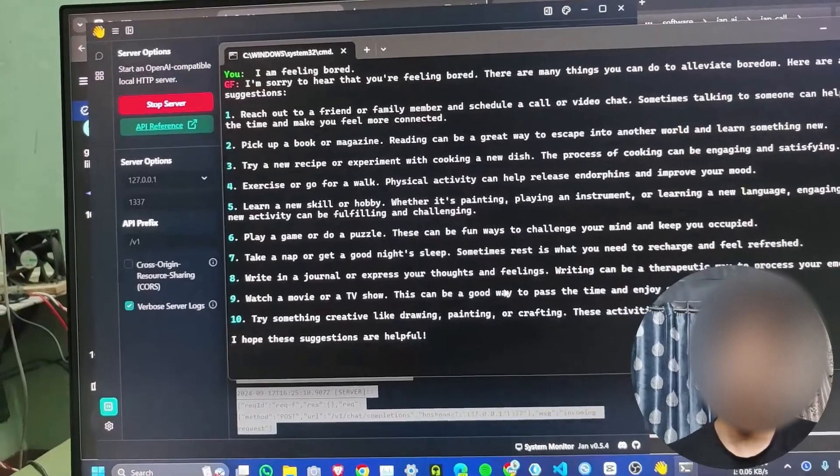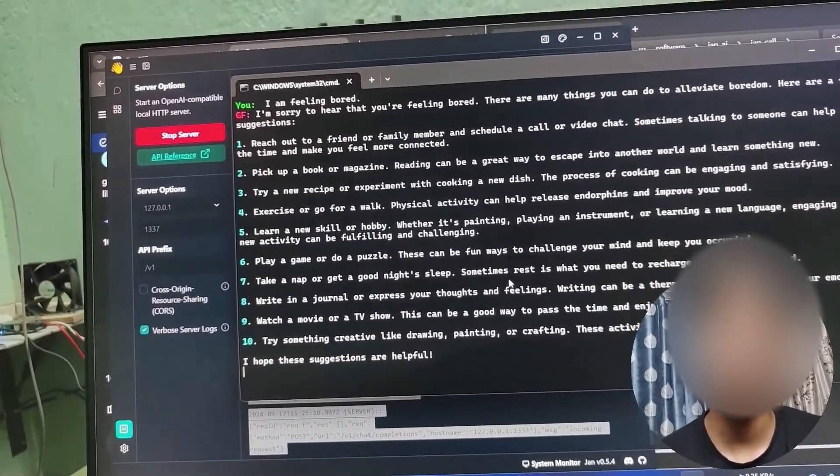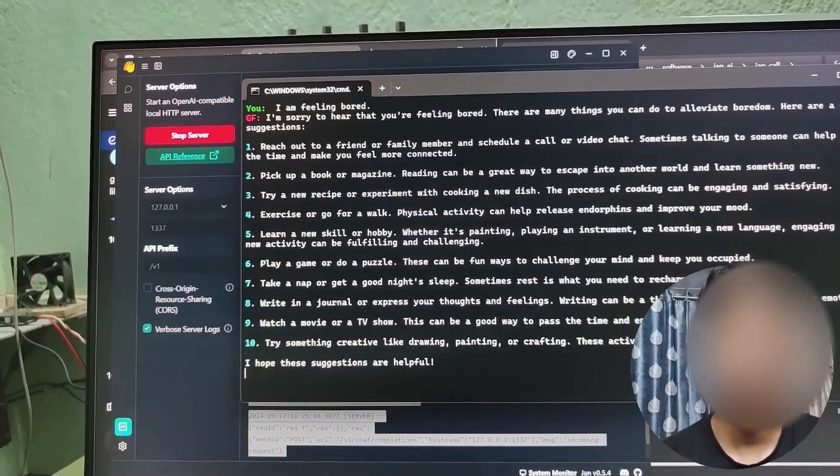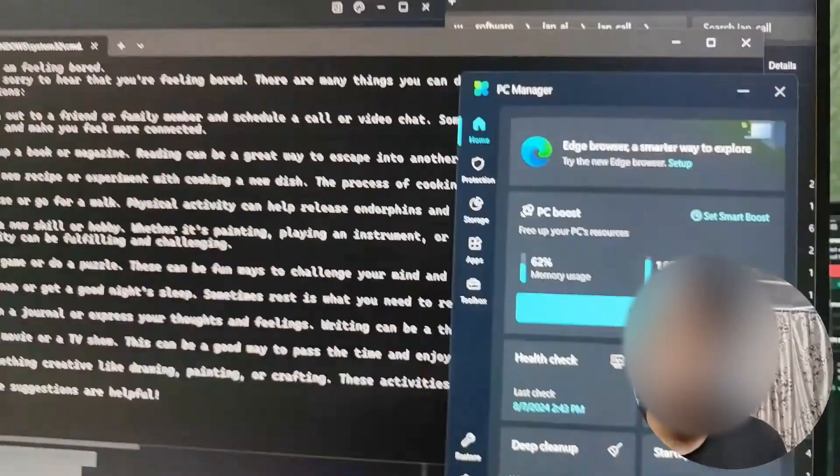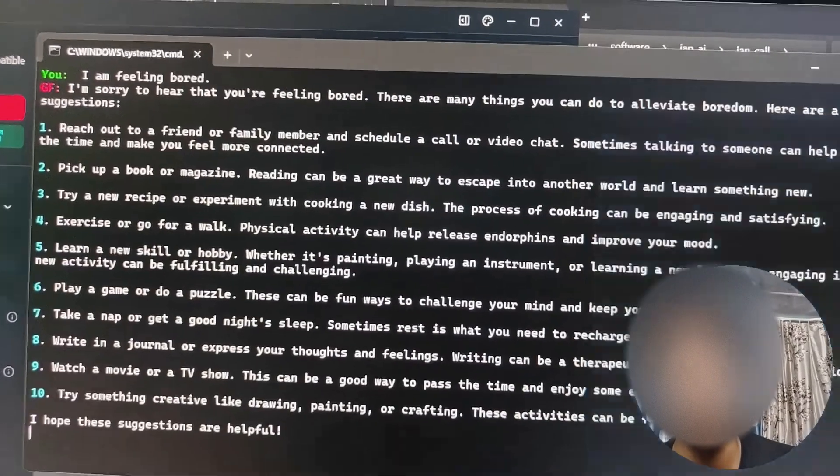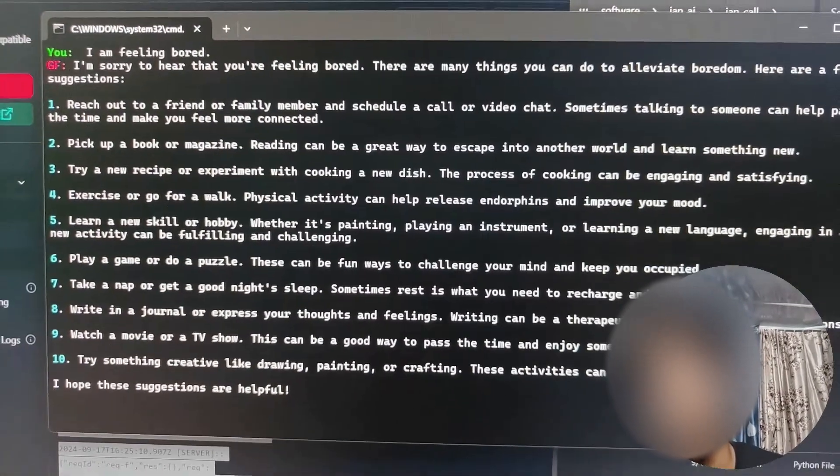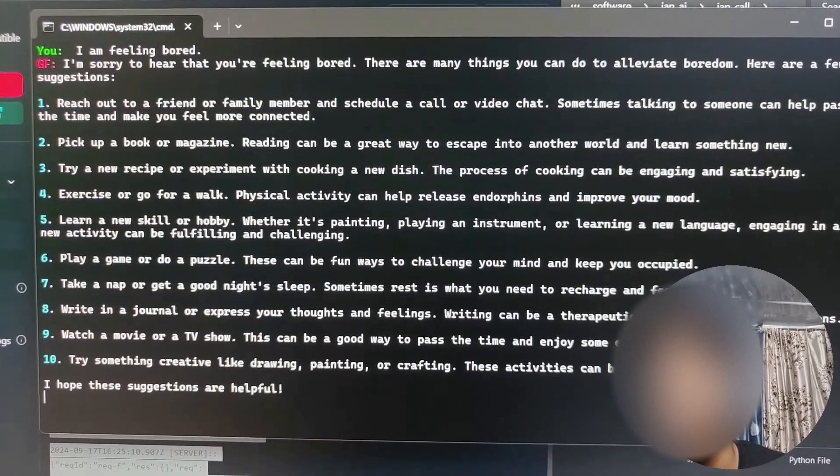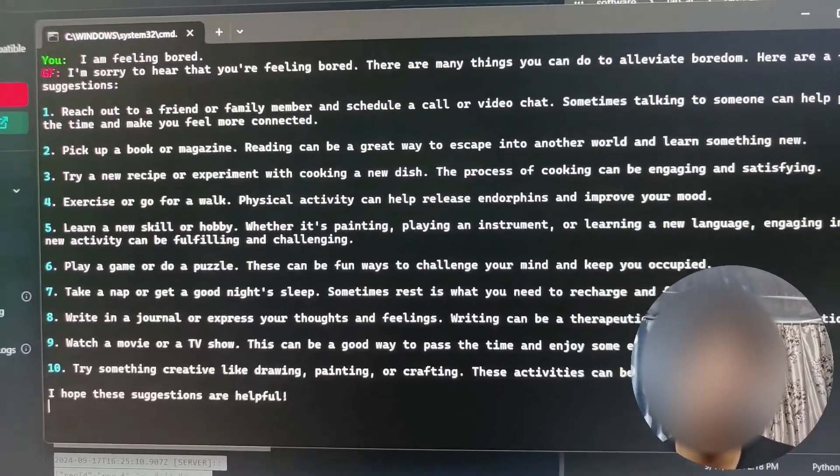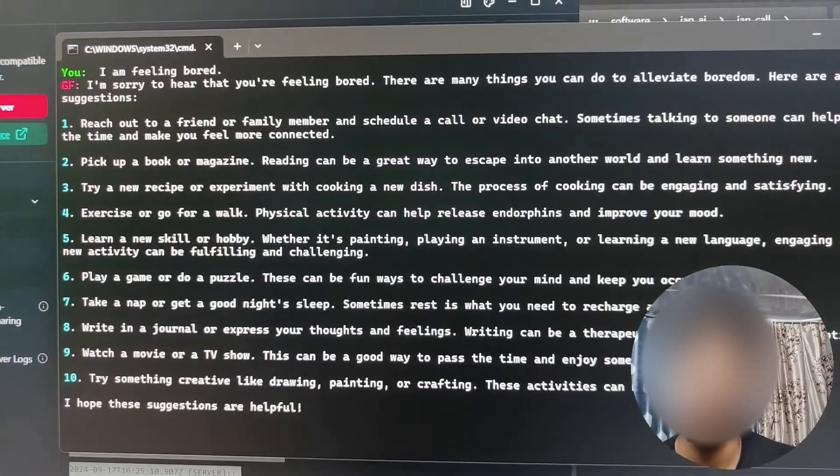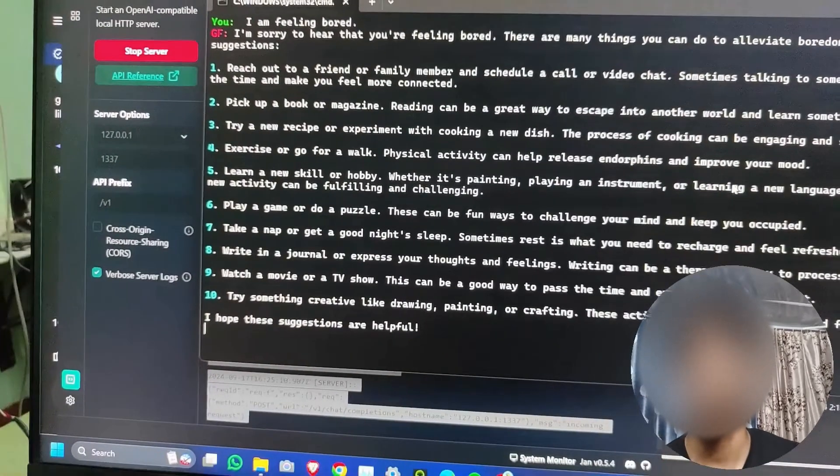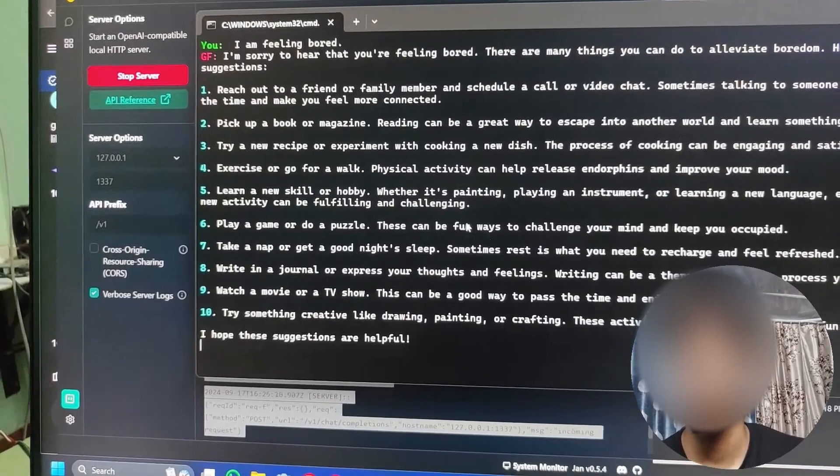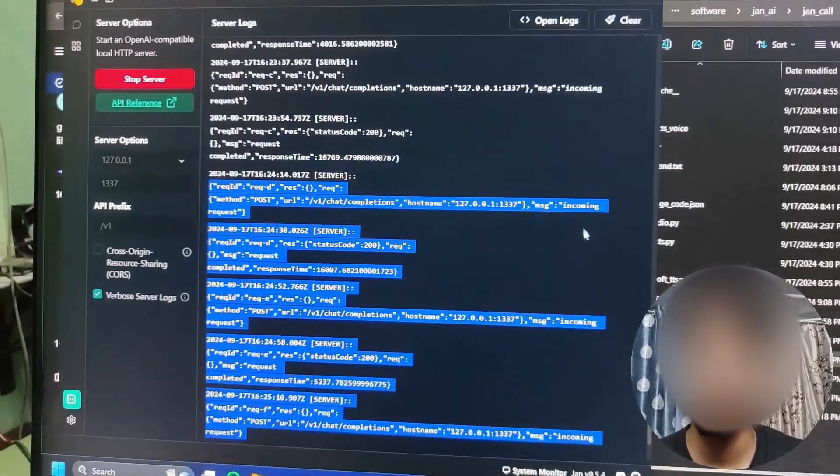I'm sorry to hear that you're feeling bored. There are many things you can do to alleviate boredom. Here are a few suggestions: reach out to a friend or family member and schedule a call or video chat. Sometimes talking to someone can help pass the time. Pick up a book or magazine. Reading can be a great way to escape into another world and learn something new. Try a new recipe or experiment with cooking a new dish. The process of cooking can be engaging and satisfying.